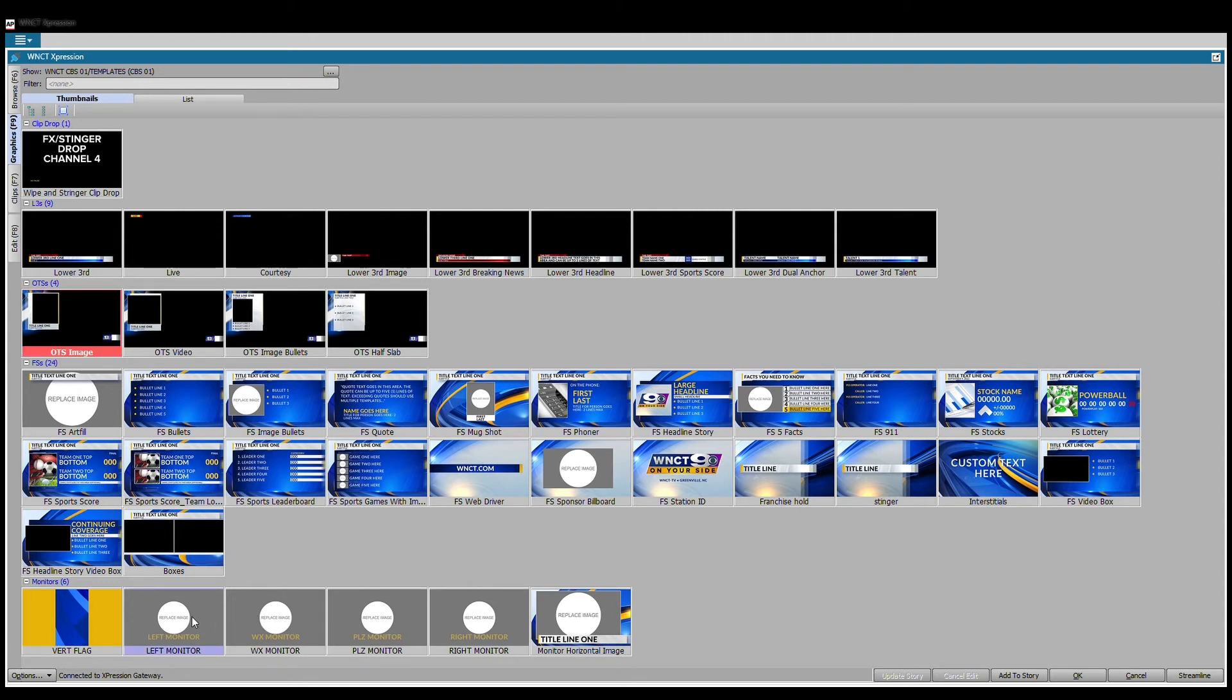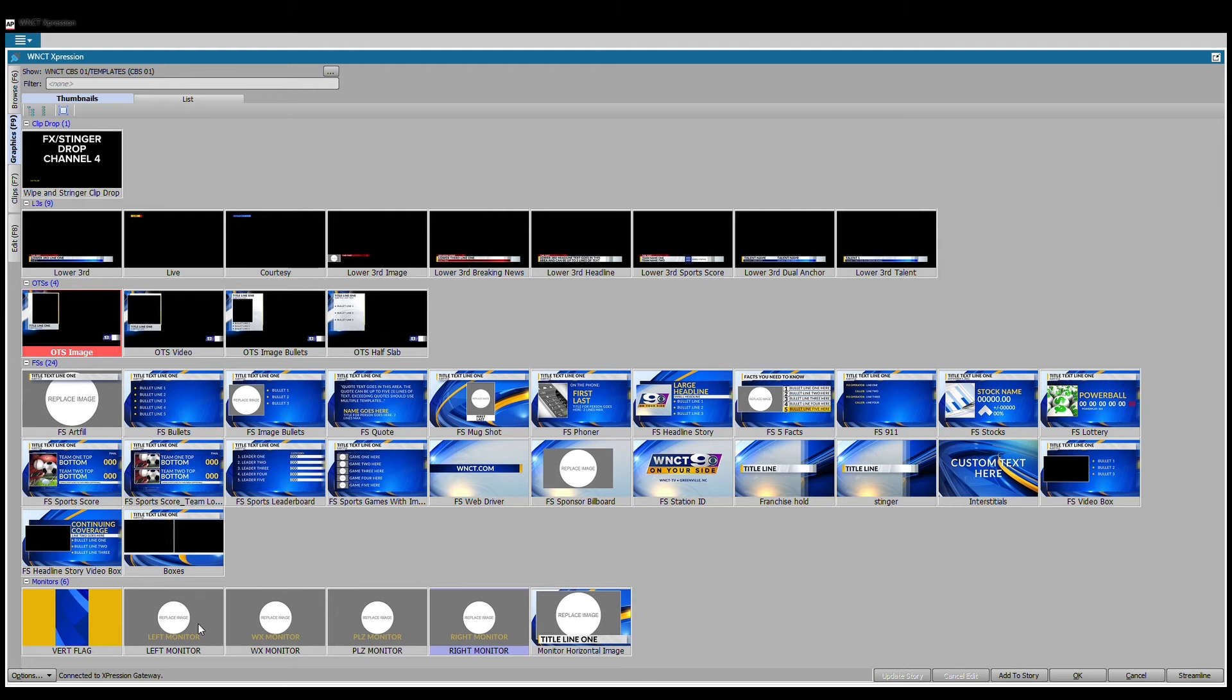The other thing that I want to go over just briefly is currently you see down here at the bottom we have left monitor, right monitor, plasma, and WX monitor. So these graphics allow us to have multiple channels that we were not able to have before, that now we can send to a lot of these set monitors.